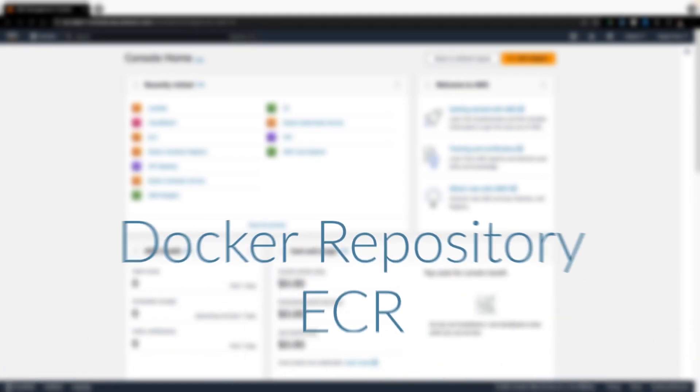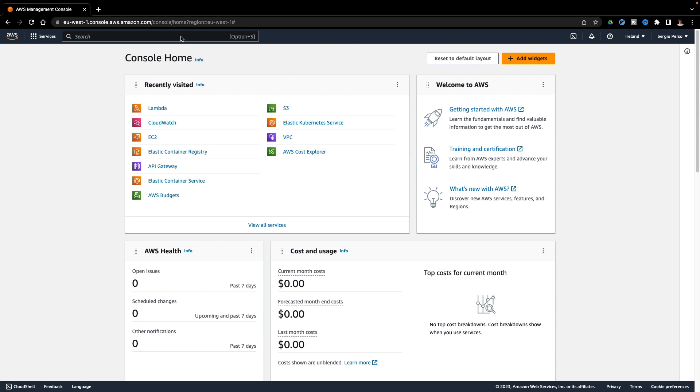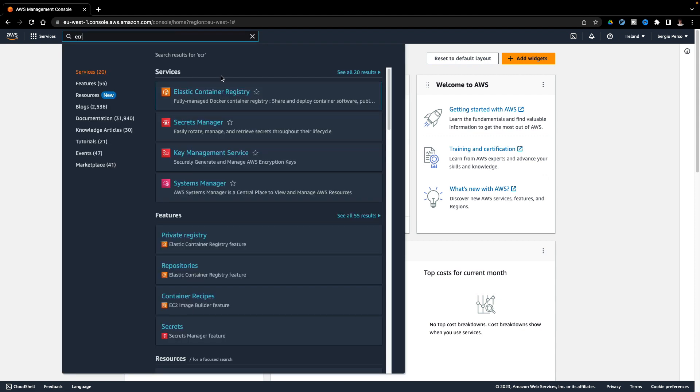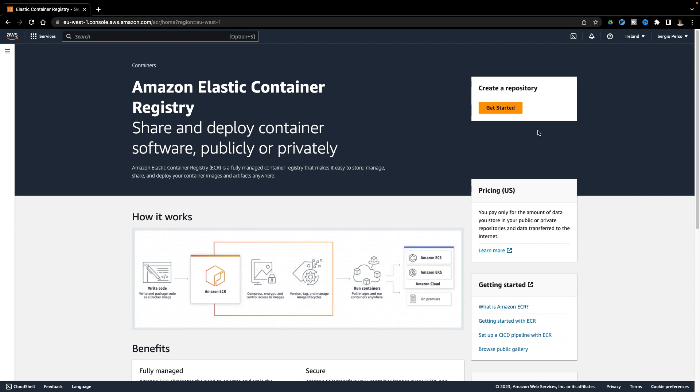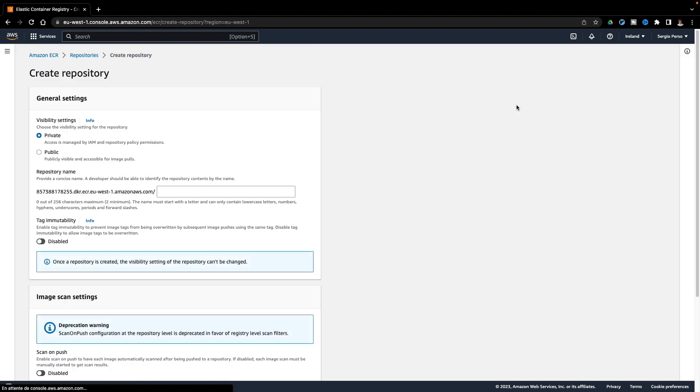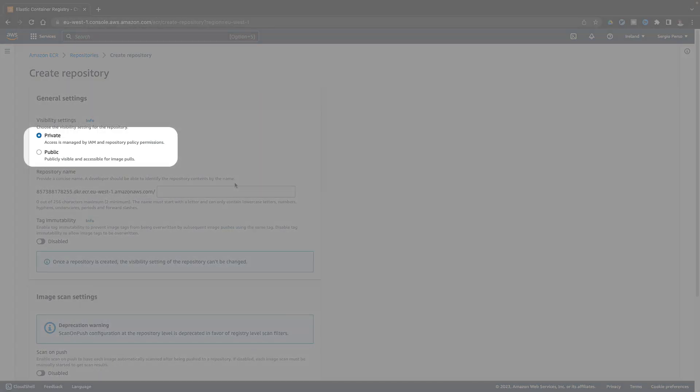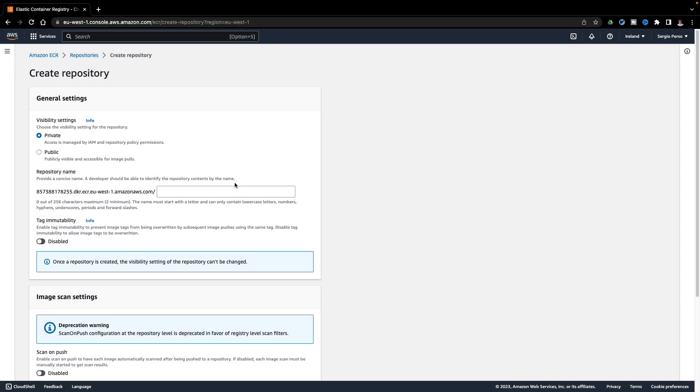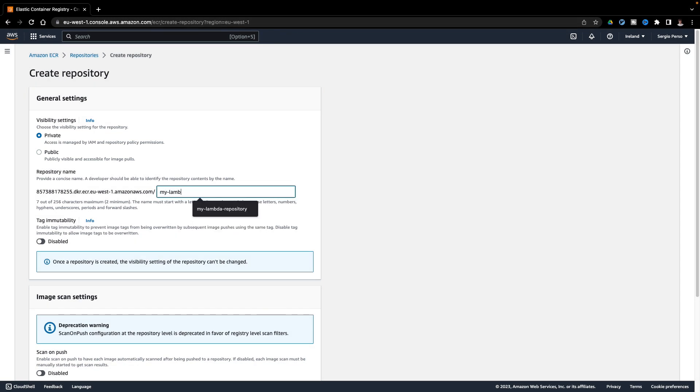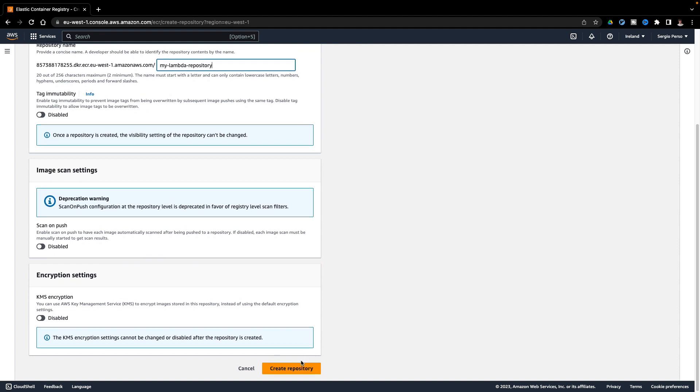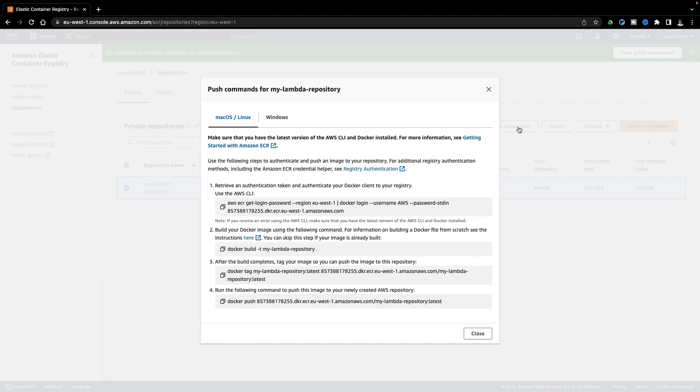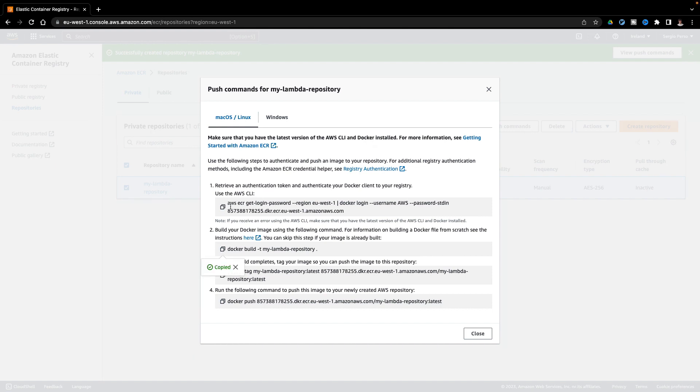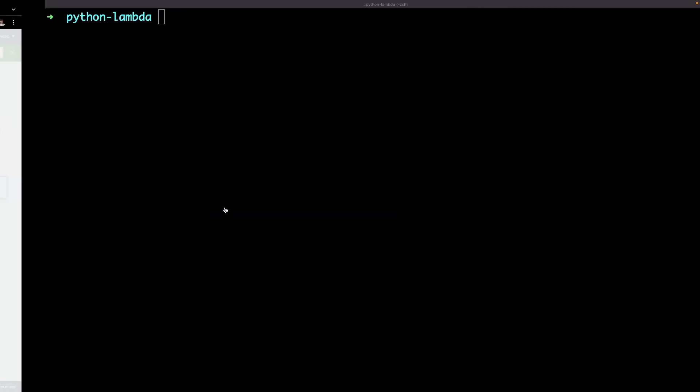I need now to create a repository to push my Docker image and where my lambda can pull it. I will create a private ECR repository. Here are the commands to push my Docker image.